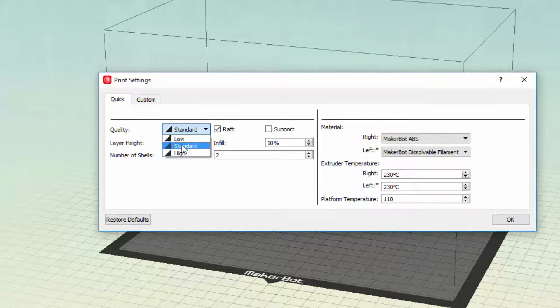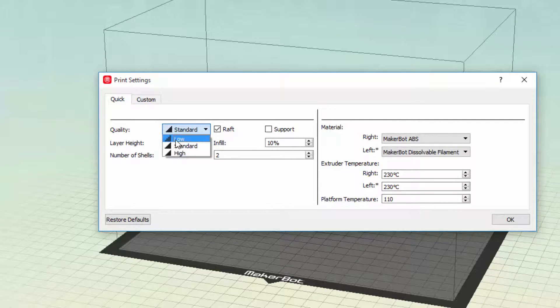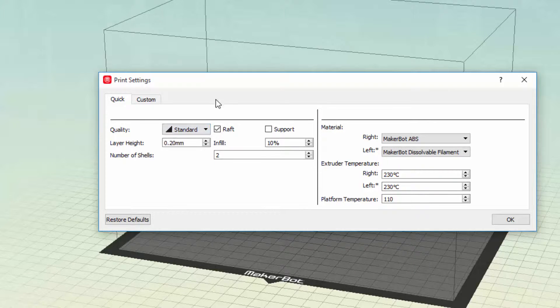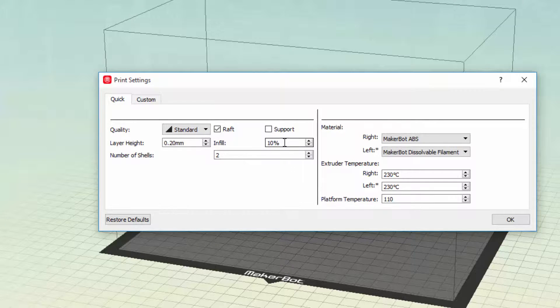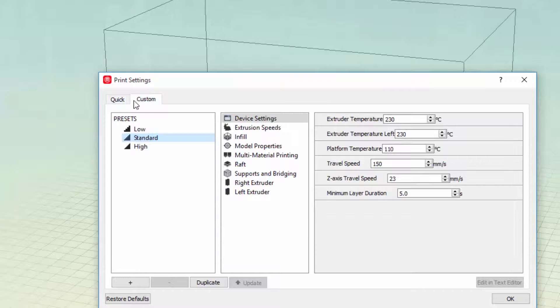I did use standard. You can also use low, but it's your opinion. Infill, I always put 10%, 10-15. I don't want to waste too much filament.